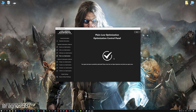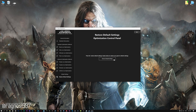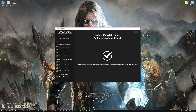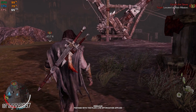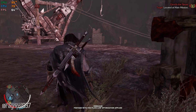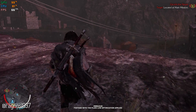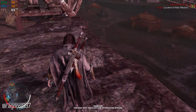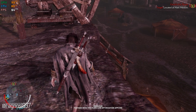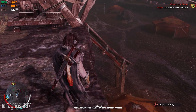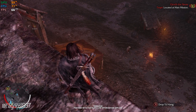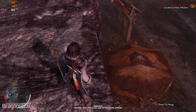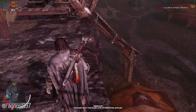Also, if you are not satisfied with what you see, you can always restore your game to default settings by choosing the 'Restore Default' option. That's all from me for now. If you like what I do, please be sure to like the video and subscribe for more similar content. Anyway, I will see you all next time.